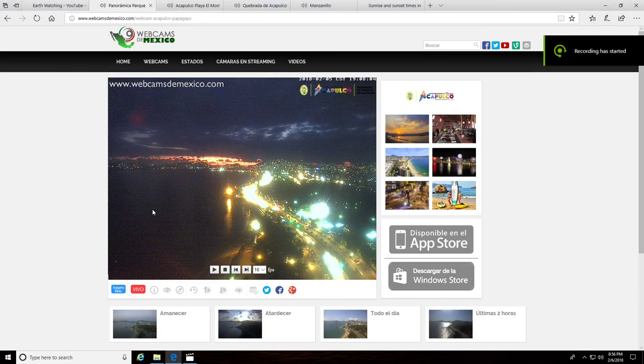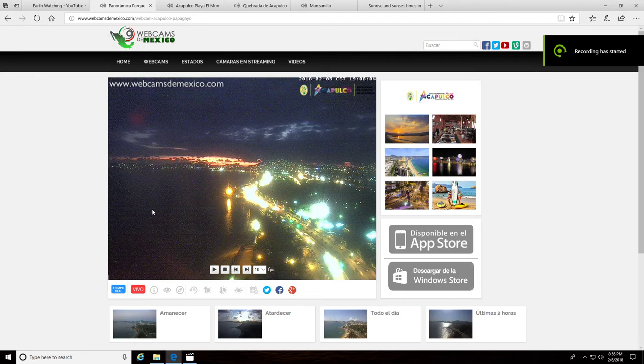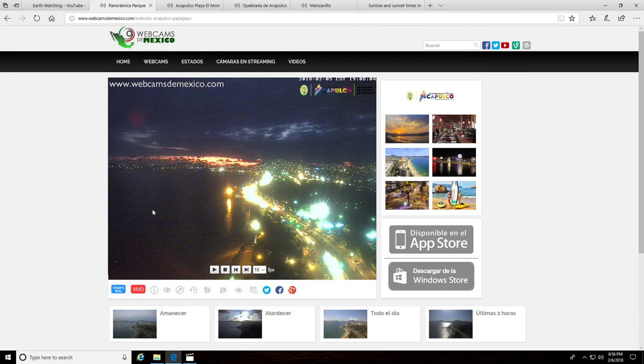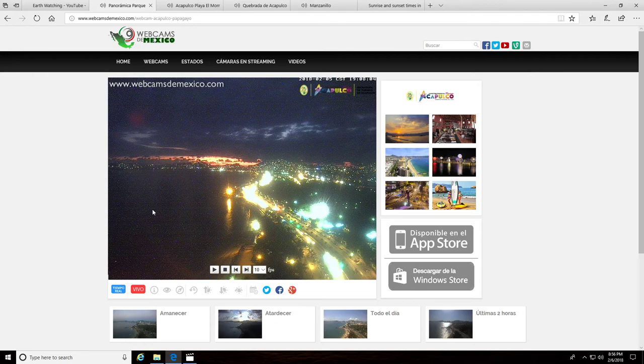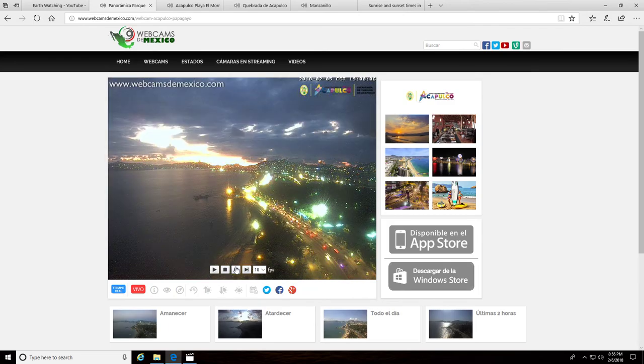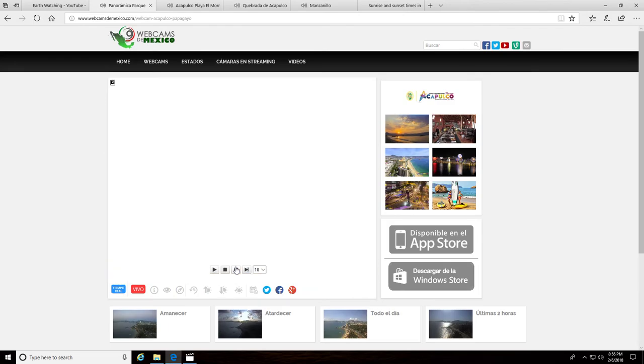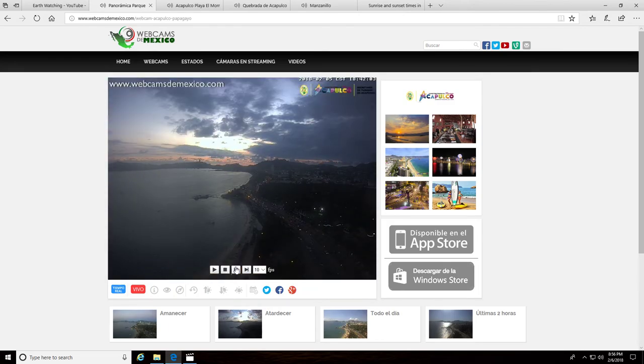Hello there on YouTube, this is Earth Watching coming back with one more video. I was skipping through the webcams. I go through quite a few but usually don't catch anything other than the FAA webcams. But I was going through the Mexico webcams here and I caught two light sources on multiple cams in Mexico.